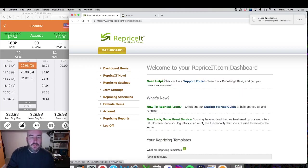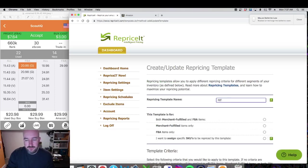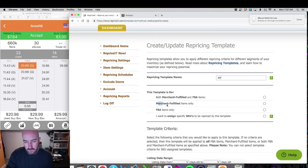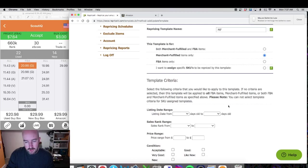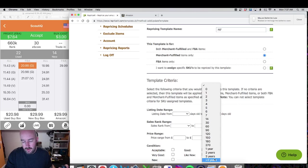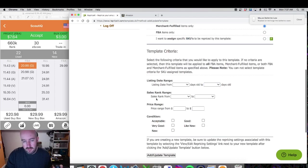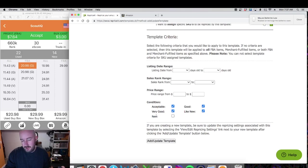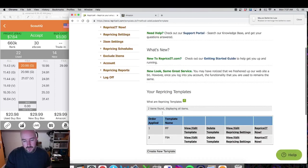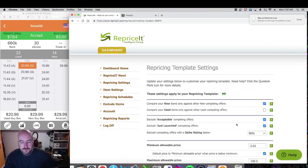Now I'm going to do a quick one for merchant fulfilled. Template name: Merchant Fulfilled. This template is for merchant fulfilled items only. For merchant fulfilled I have items in there that are longer than a year, so I don't select anything for the listing date range — you can go up to greater than three years if you want. I leave the sales rank blank, price range blank, and I check everything except new since I don't sell new items. Then hit Add.